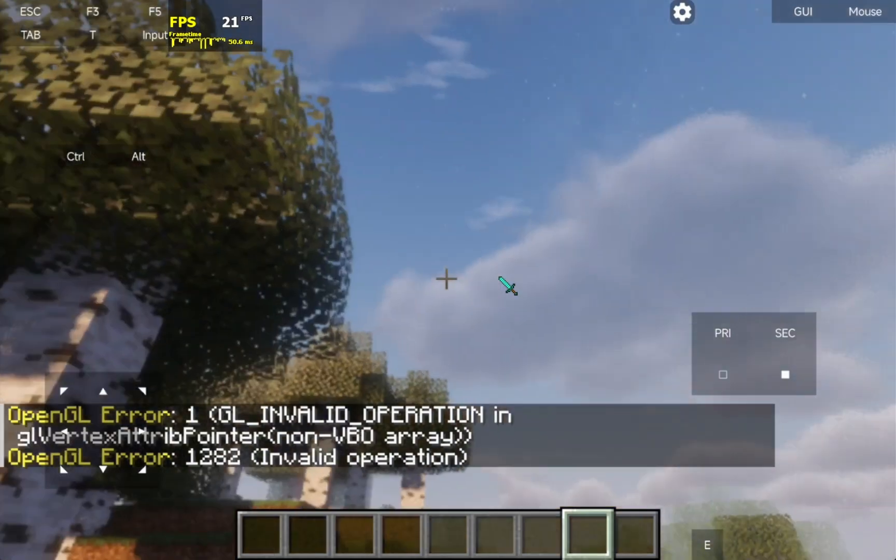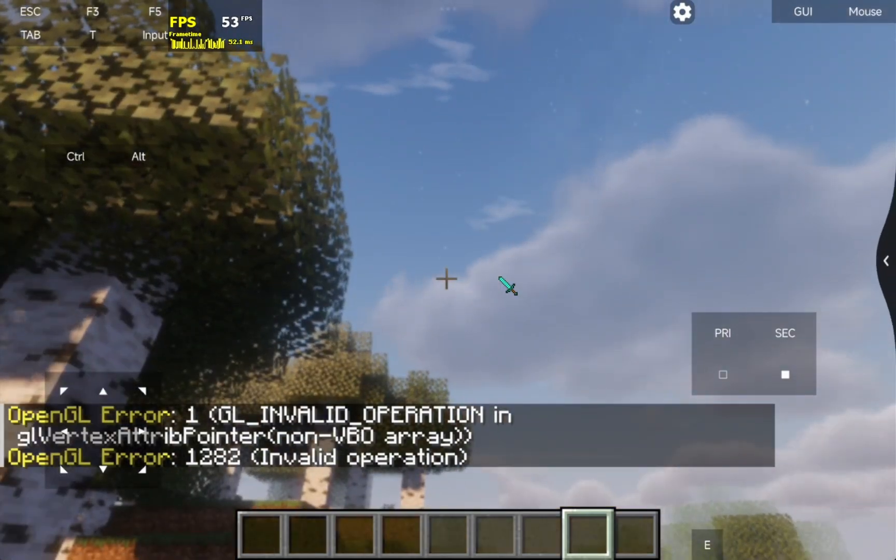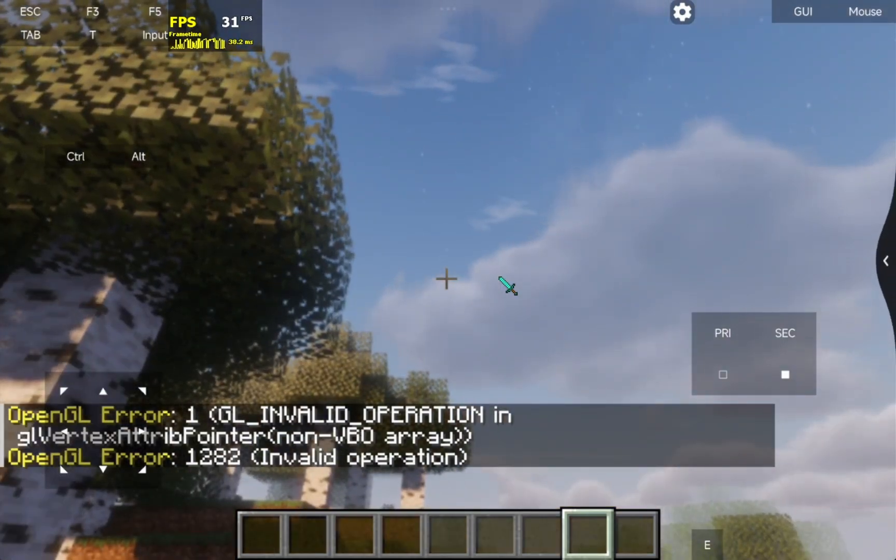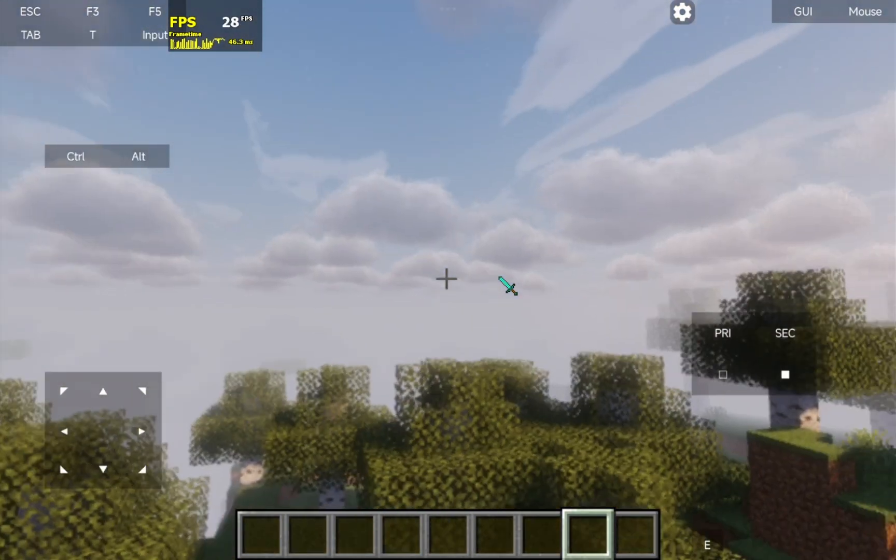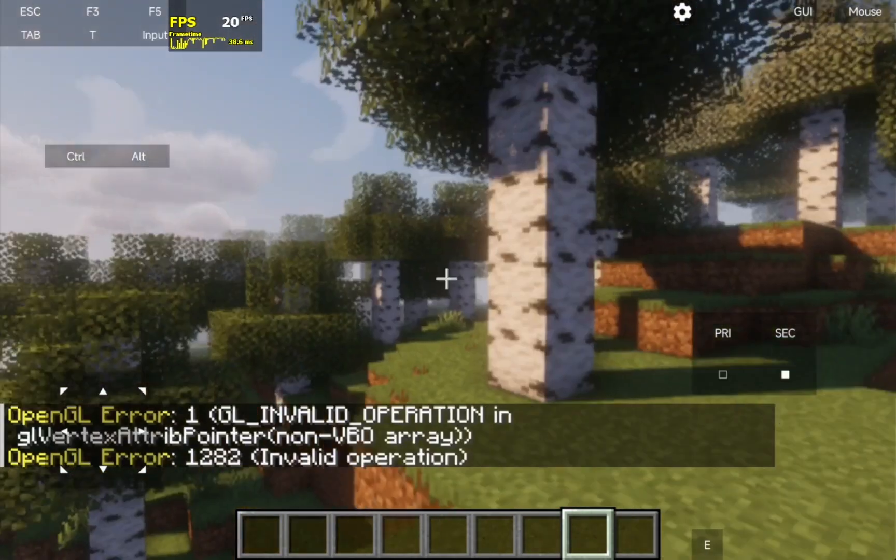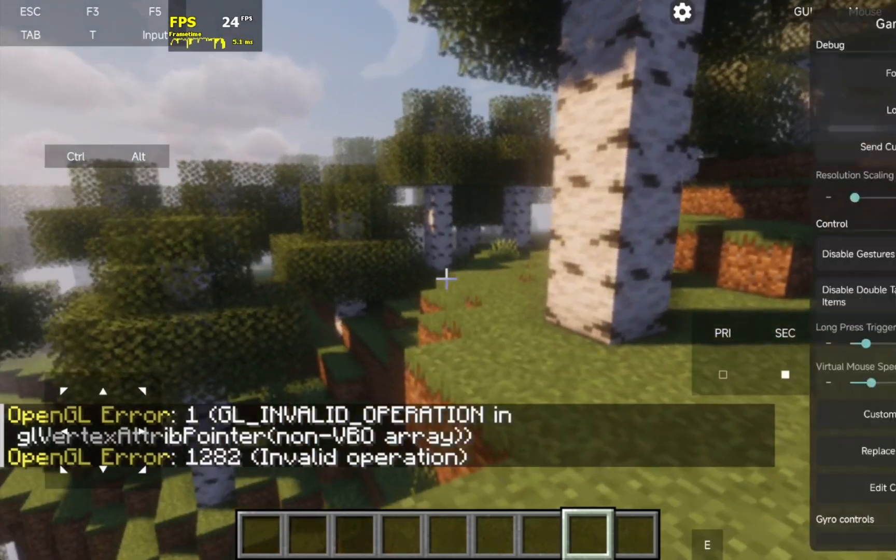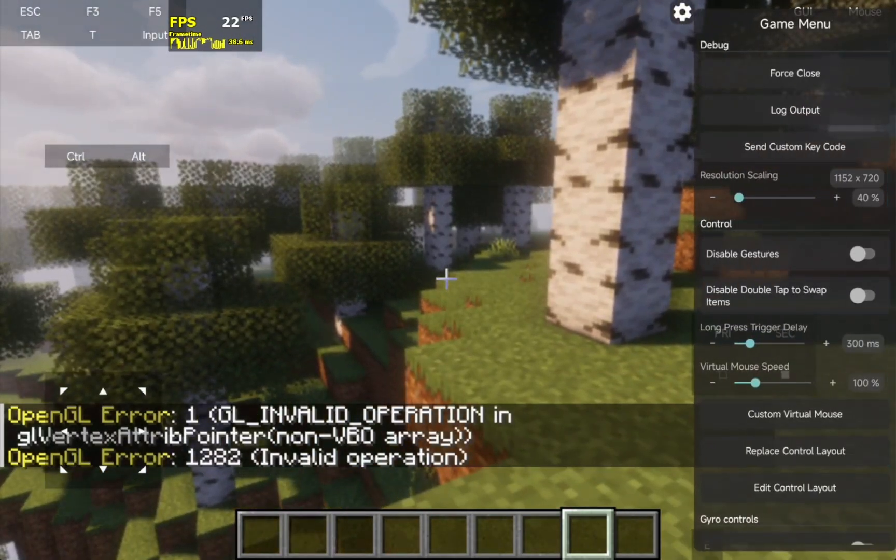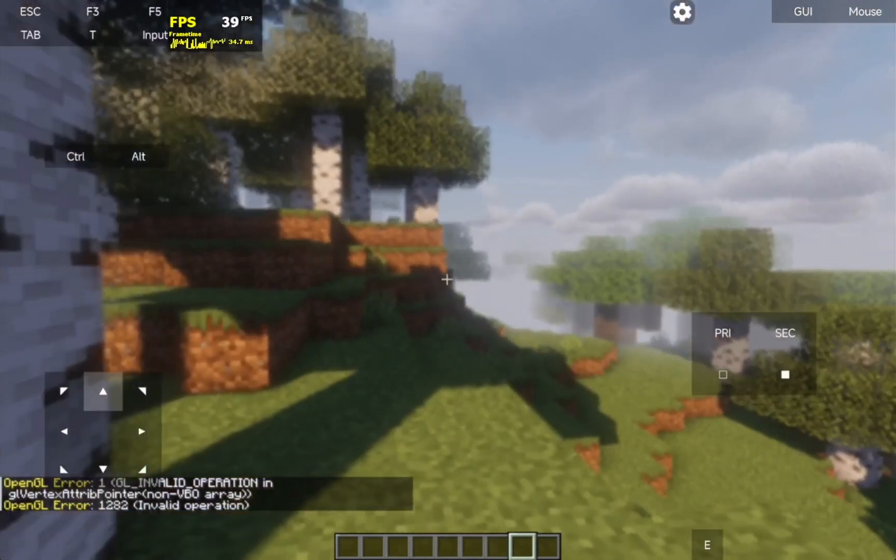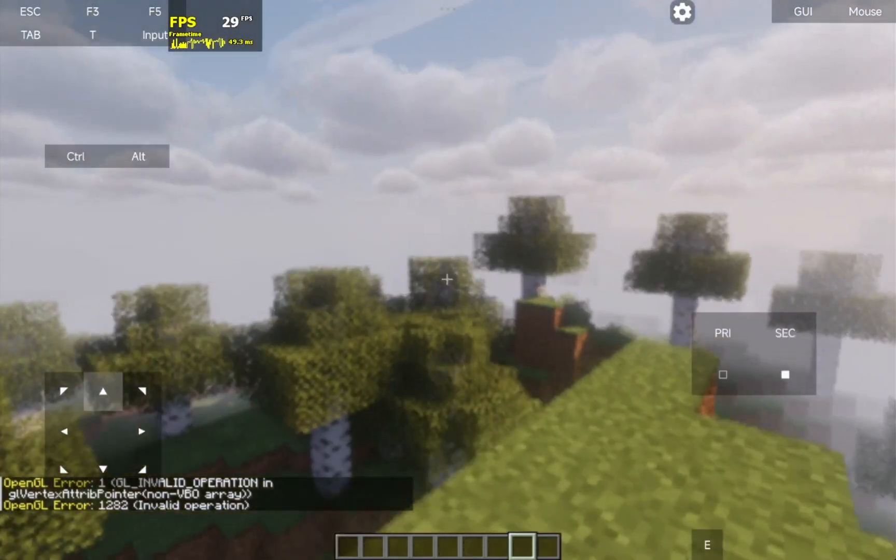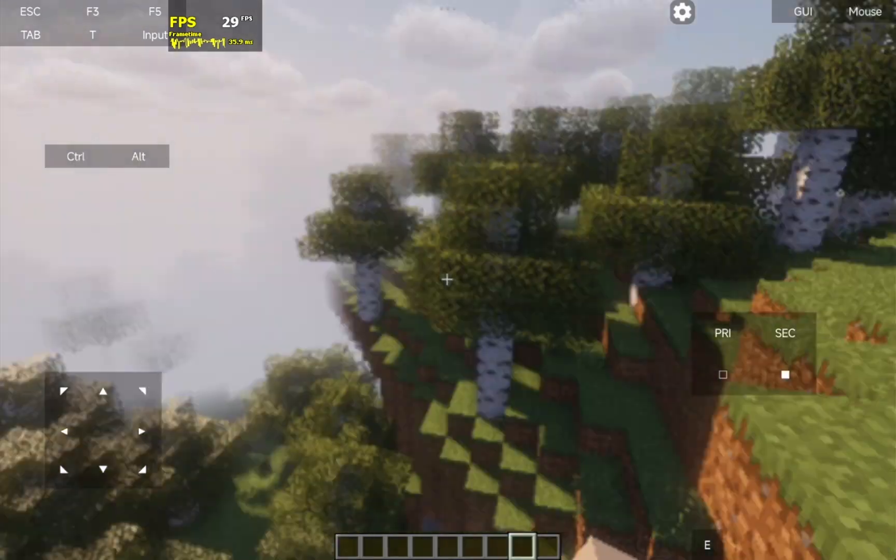What I like in the new launcher is, you can adjust the resolution inside the game, which is great. That feels better.